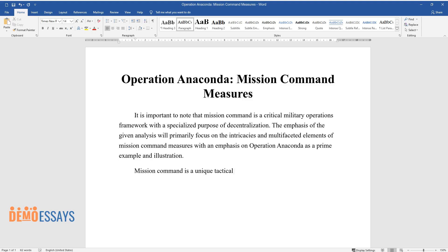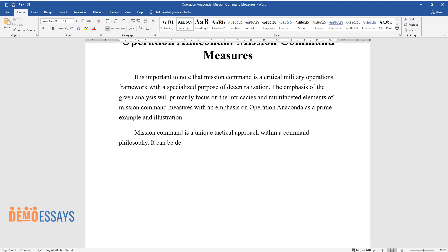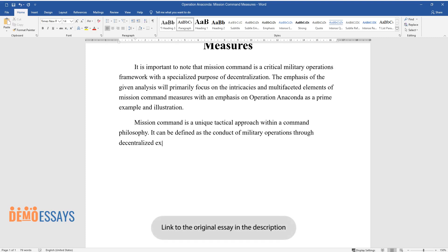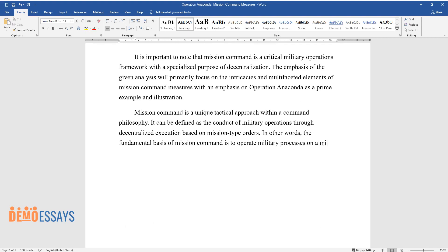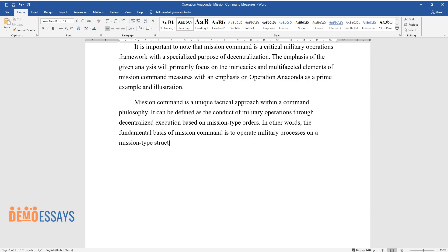Mission command is a unique tactical approach within a command philosophy. It can be defined as the conduct of military operations through decentralized execution based on mission type orders. In other words, the fundamental basis of mission command is to operate military processes on a mission type structure with less reliance on the centralized authority.